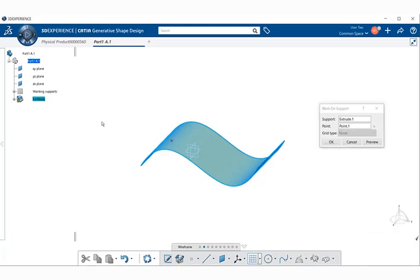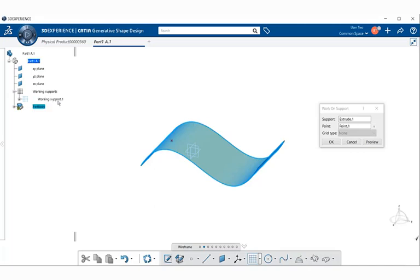If we look over to the specification tree, you notice that we have working supports. This was placed in here when we selected on Work on Support. If I click on the plus sign here, notice that here is our working support element.